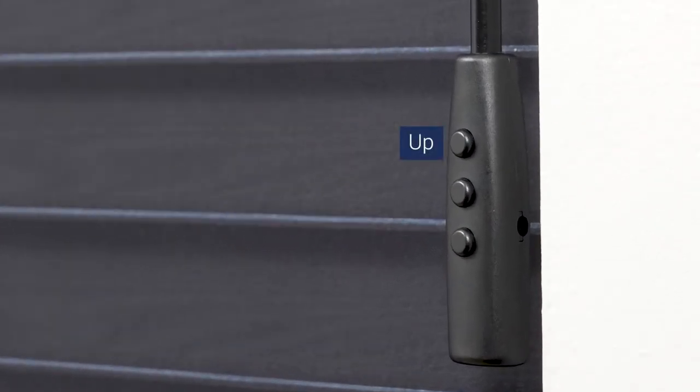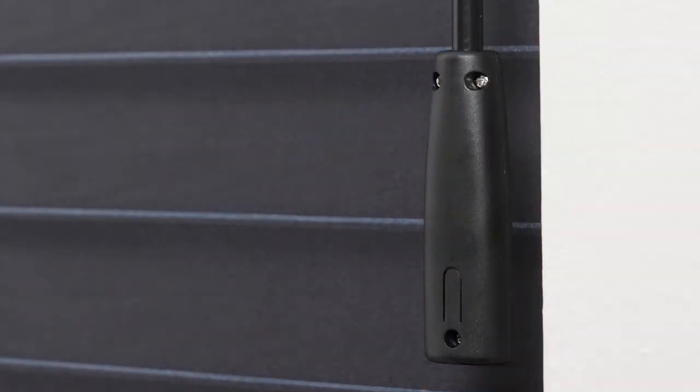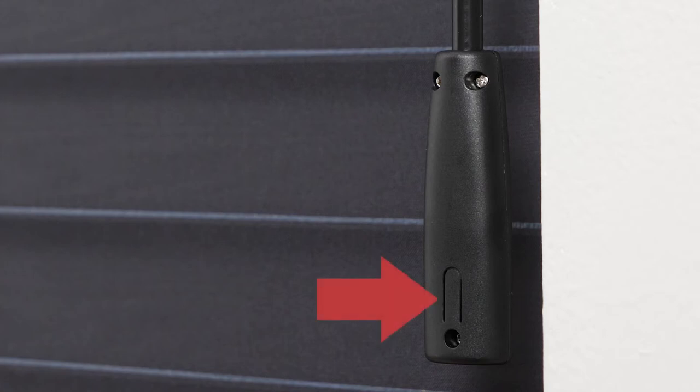On the front of the wand handle, there are three buttons: up, stop, and down. On the back, there is a setting button.